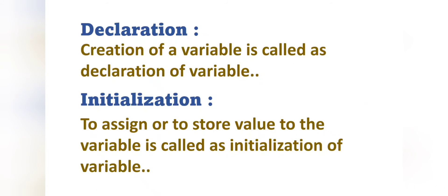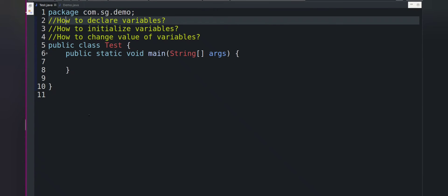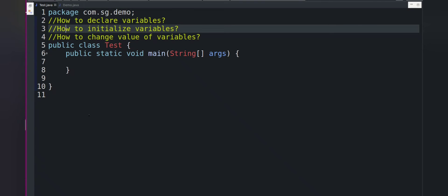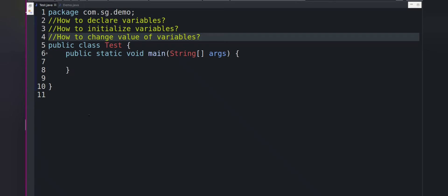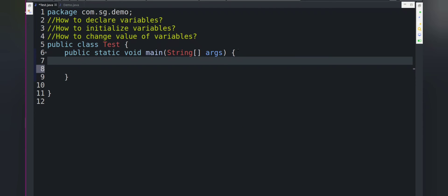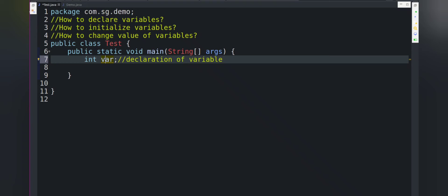Now let's see the code. First we will declare variables, then initialize them, and finally see how to change the value. To declare a variable we follow the syntax: we write the data type — for example int — and then the variable name — for example var — and a semicolon. This variable var is an integer type, meaning we can store only integer values into it.